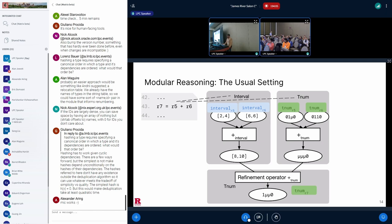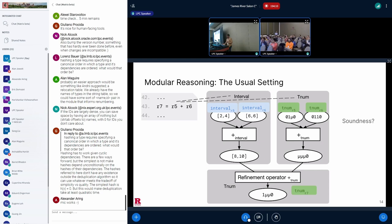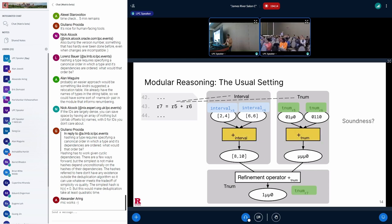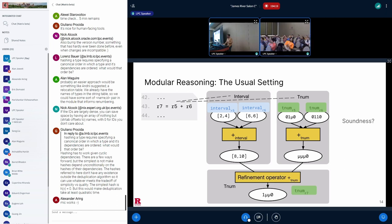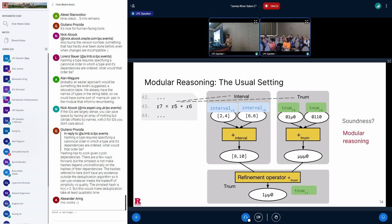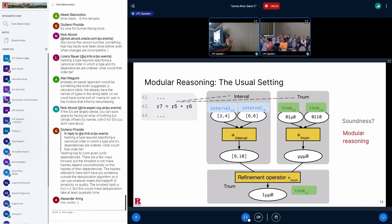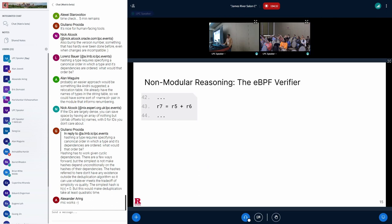But what about the soundness of this entire process? Typically, we reason inductively, which is that if we prove that the soundness of the abstract operators in each domain is sound and separately prove that the refinement is sound, we can claim that the entire analysis is sound. And this is what we call modular reasoning. Modular reasoning makes our life easier because we can think about individual components, prove their soundness independently, and claim that the entire process is sound. But unfortunately, this is not what happens in the eBPF verifier.